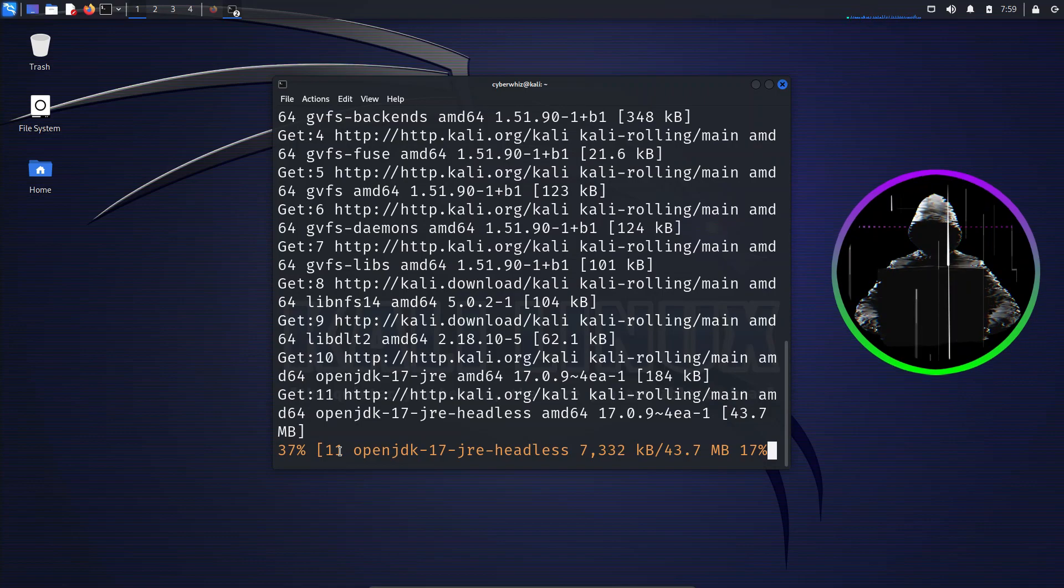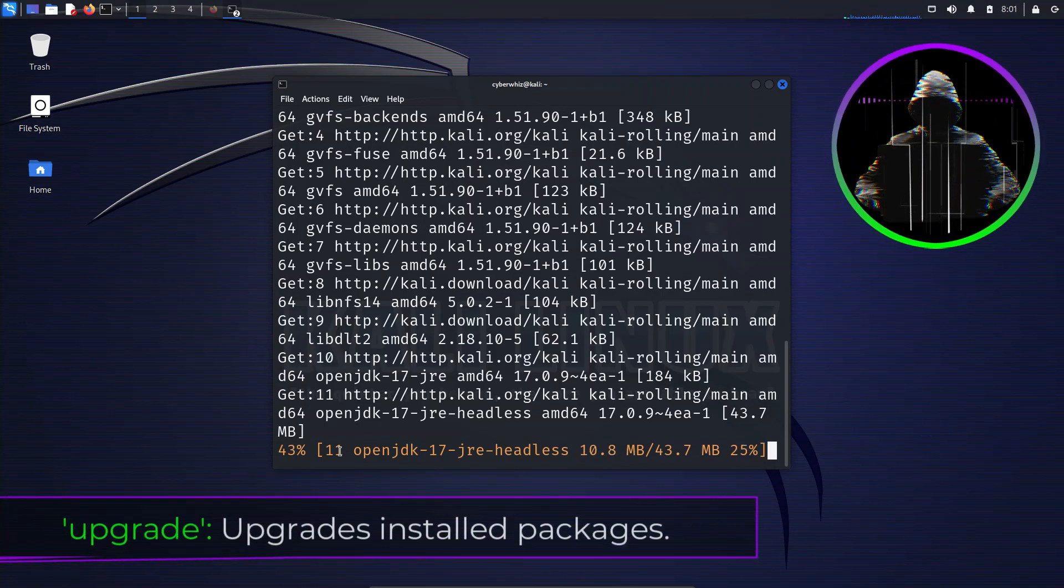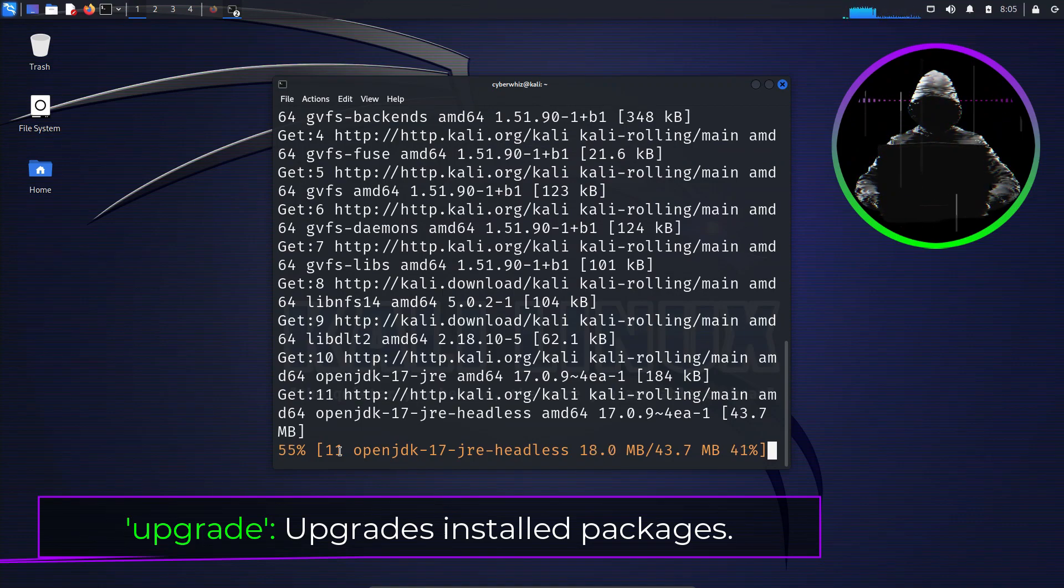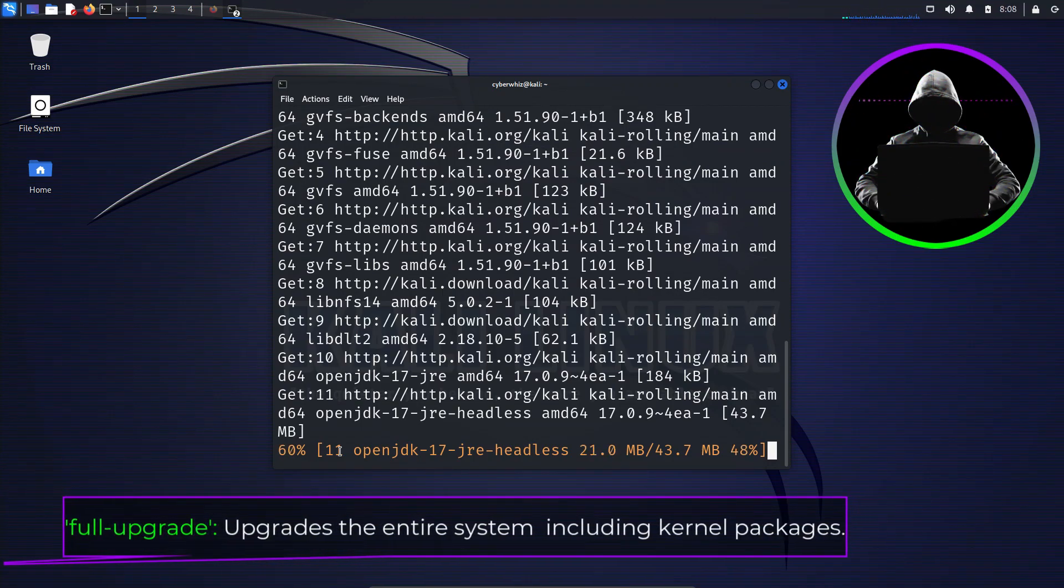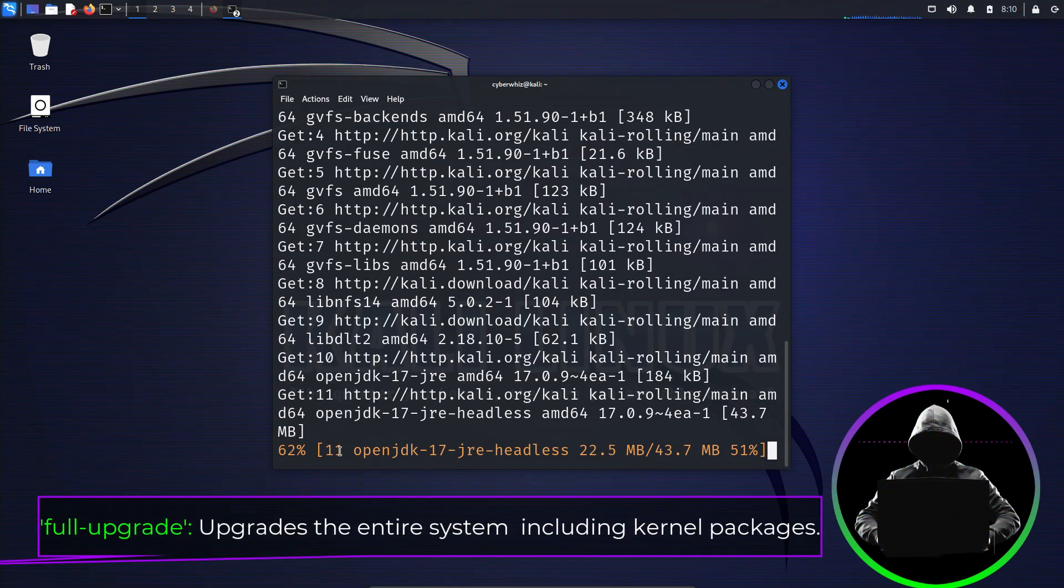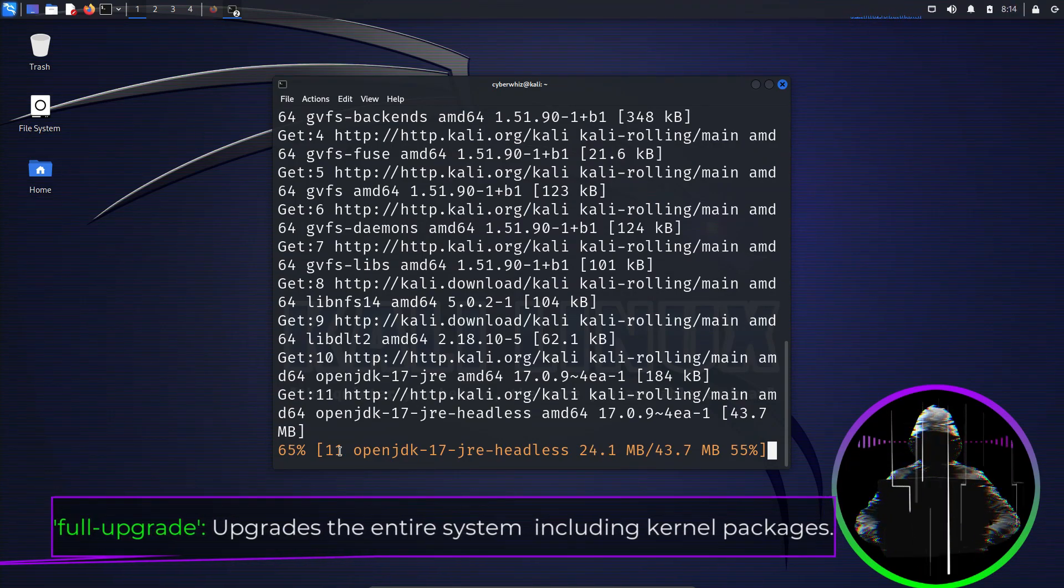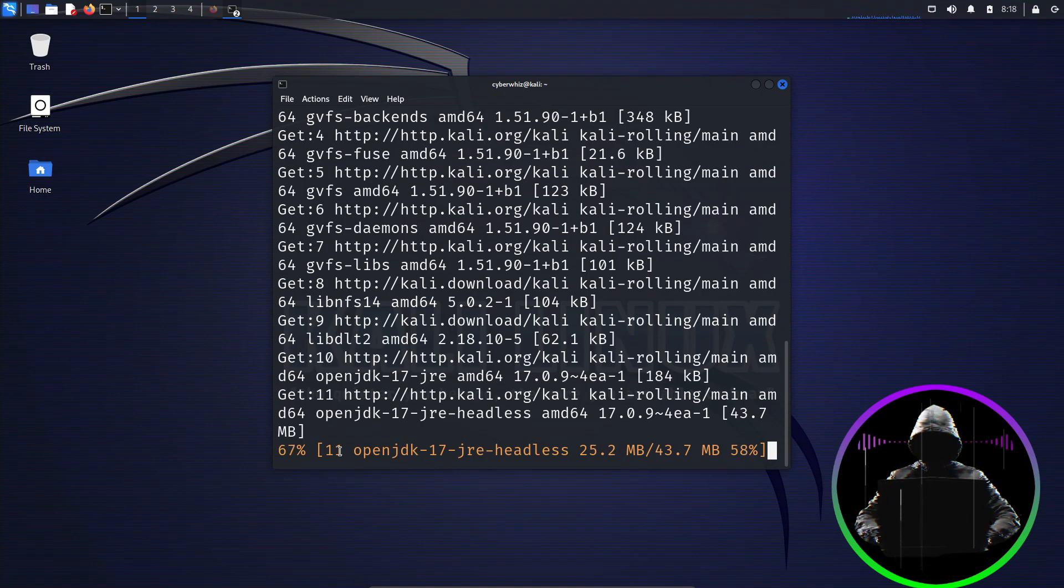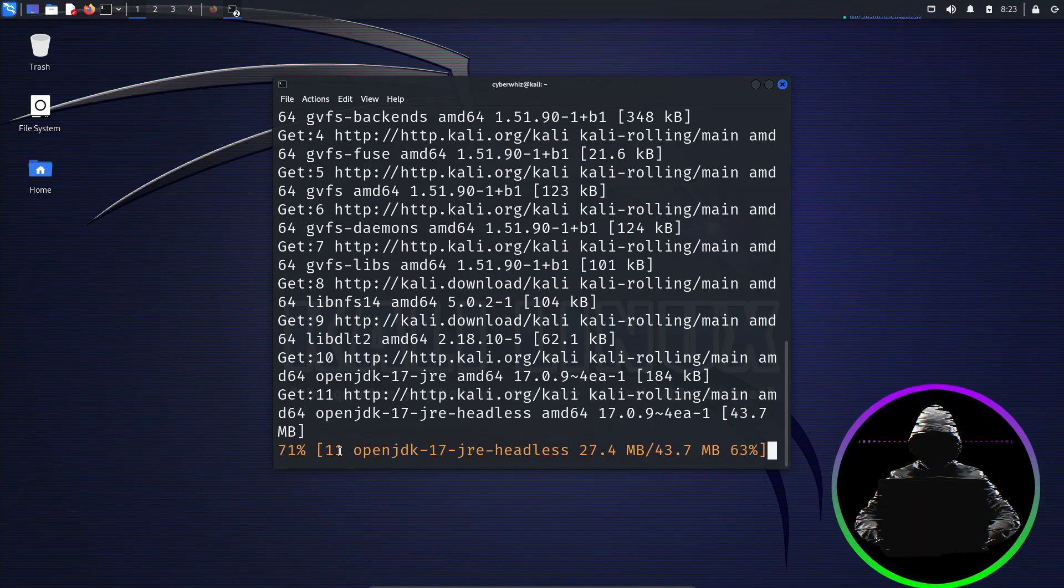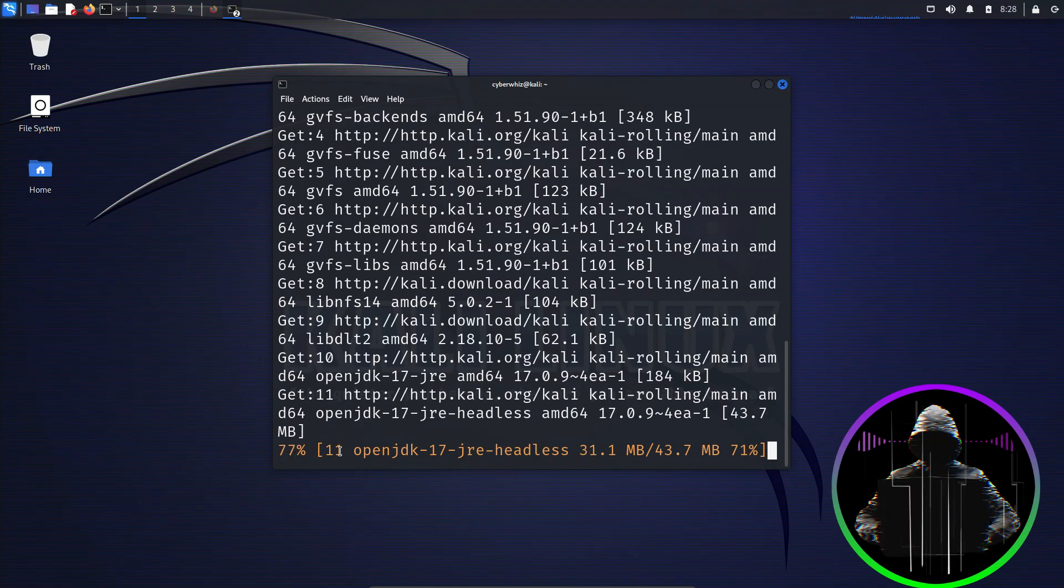As we wait, let's clear up any confusion. Upgrade takes care of the installed packages within the current Linux version, yet full upgrade usually comes in when we're moving to a newer version. Don't fret anyway, we'll dive into full upgrade in another video. Stay tuned. For now, just keep holding on, because we're just getting started here. We've got an exciting bonus coming your way at the end. Stick around. You won't want to miss it.